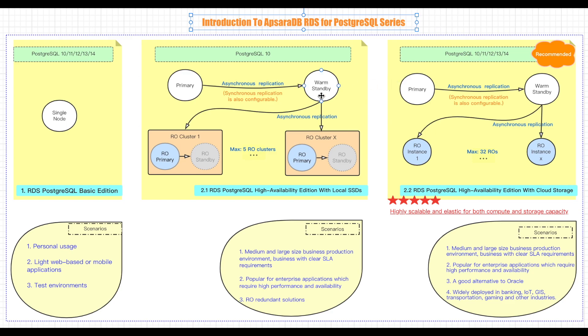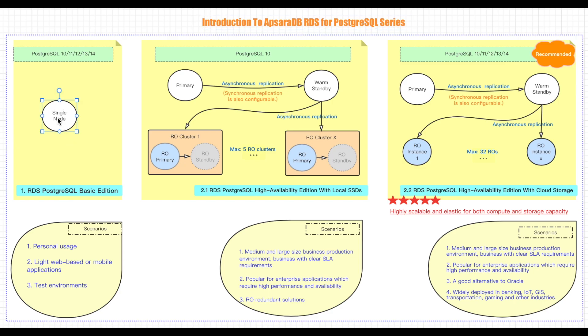Similar to RDS for MySQL, RDS for PostgreSQL also has a Basic Edition and a High Availability Edition. As shown in the left part of my diagram, a Basic Edition instance only has one node — we also call it a single instance. It's super convenient to expand storage capacity manually or automatically, fully taking the benefits of cloud storage technologies. It provides various specifications from one core to gigabytes up to more than 100 cores and 700 gigabytes, and supports up to 32 terabytes of storage.